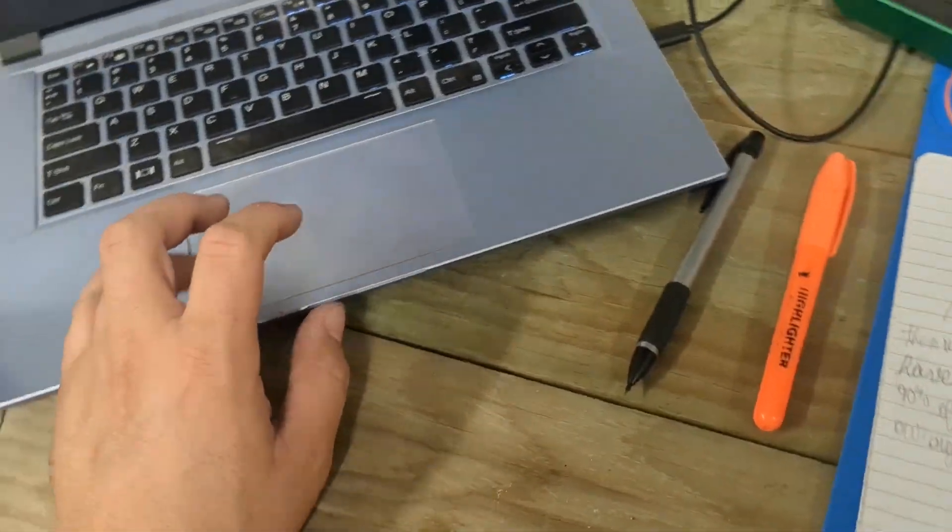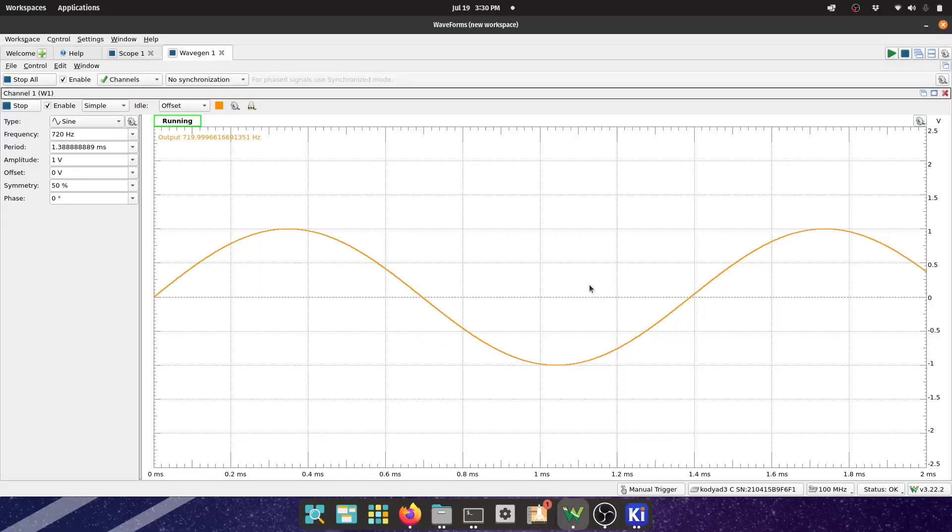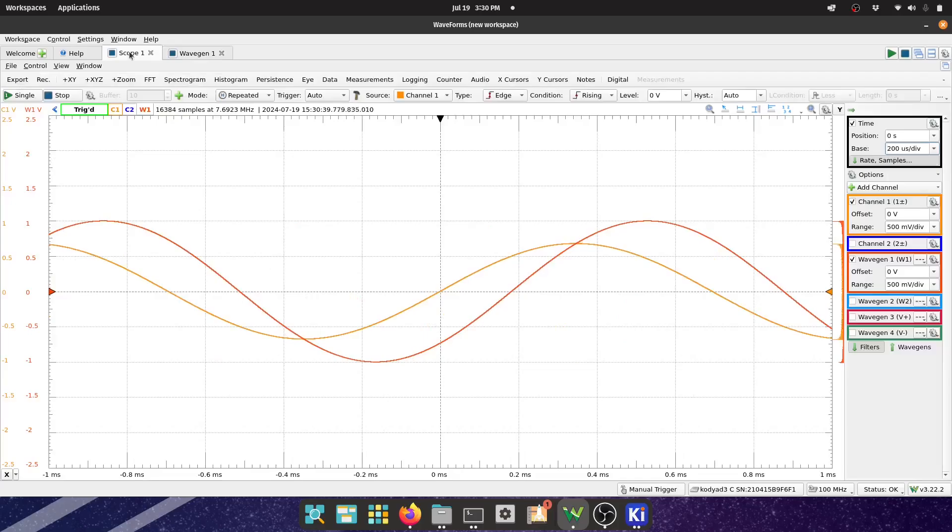As I was saying, this is 720 hertz. That's what I have calculated to be F3DB. It should be 70 percent attenuated at this point, so we can see. Yeah, I would say that is very close to 70 percent.